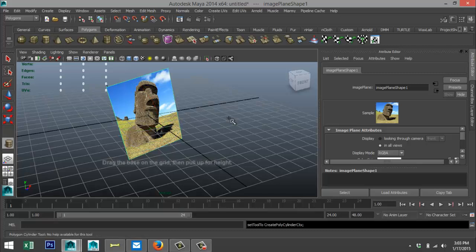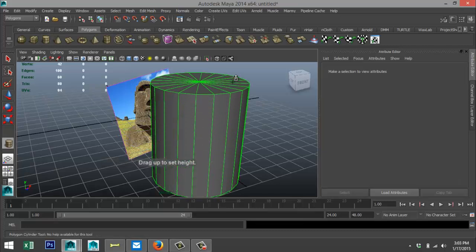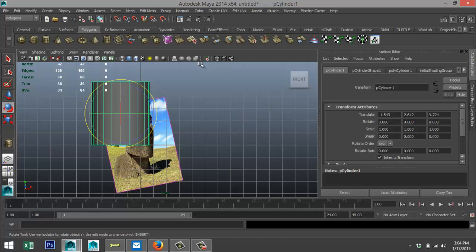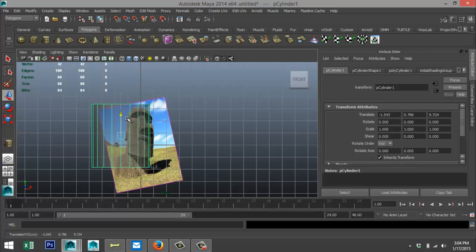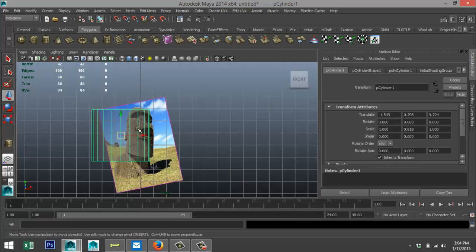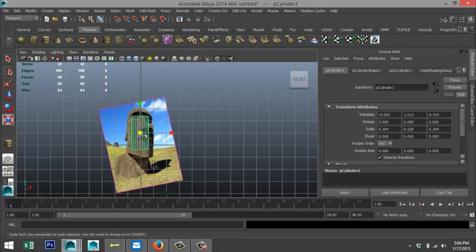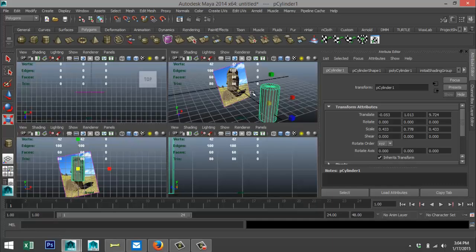We're going to create a polygon cylinder, drag that out and pull it up. Hit the X-ray box and pull it down until we roughly have the same height proportions — just scale it in a bit. Give that a bit more, and that's basically the right shape.